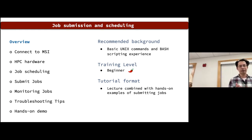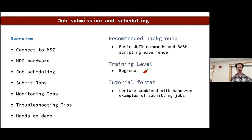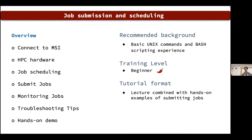First, I'll show you how to connect to MSI, then go into MSI HPC hardware, then job scheduling, how to submit jobs, how to monitor jobs, and also troubleshooting tips — what to do if something goes wrong.